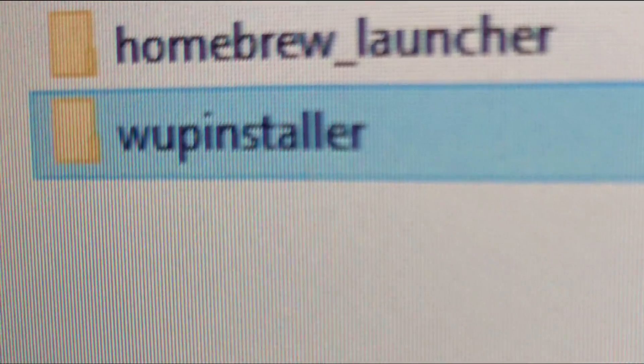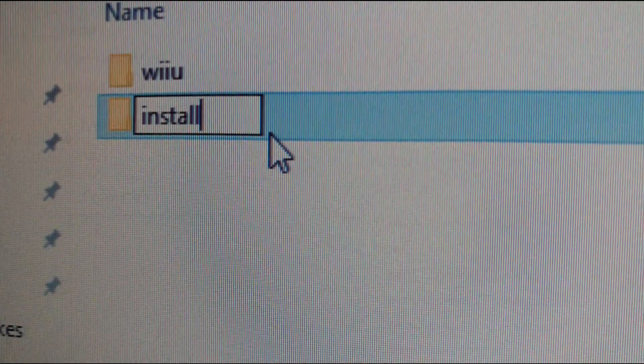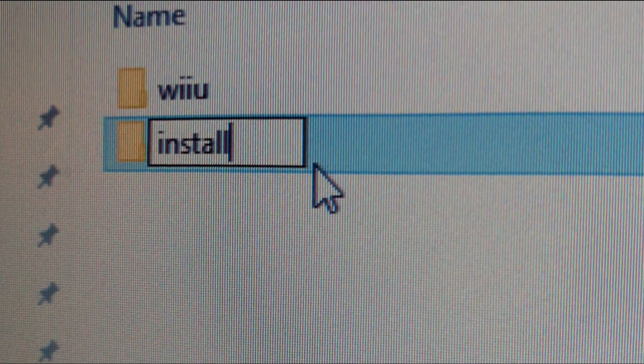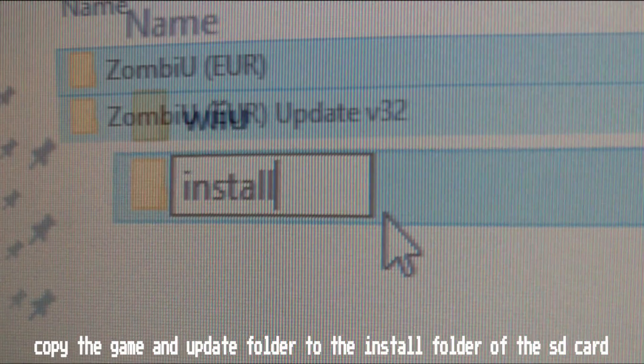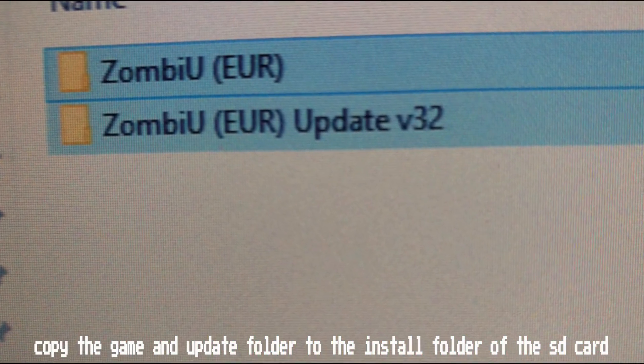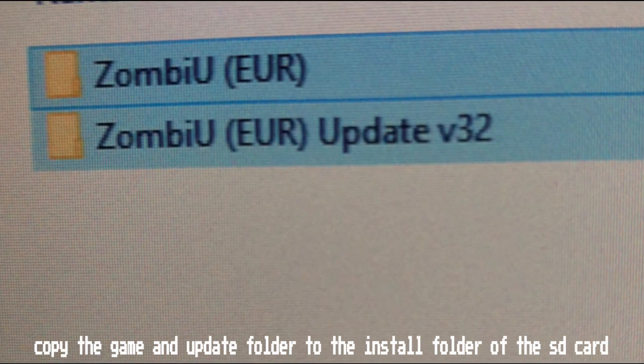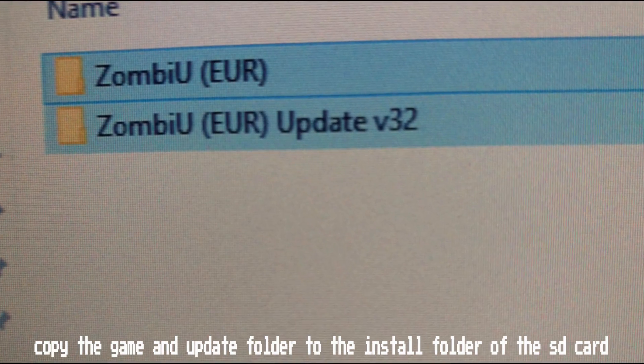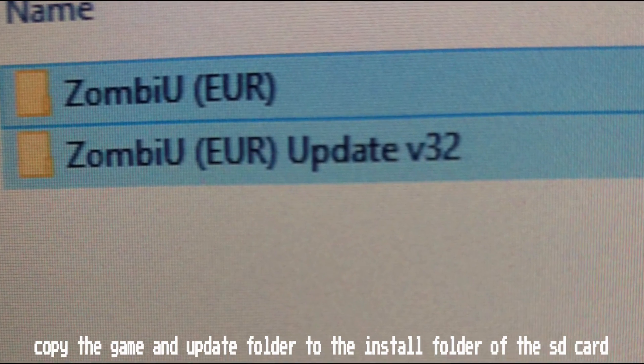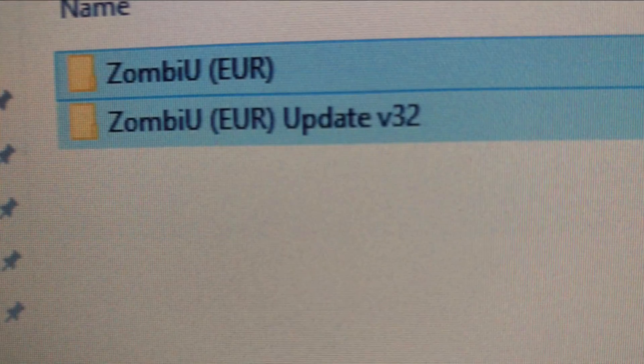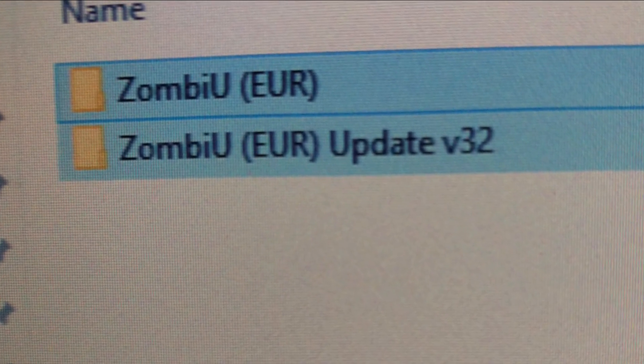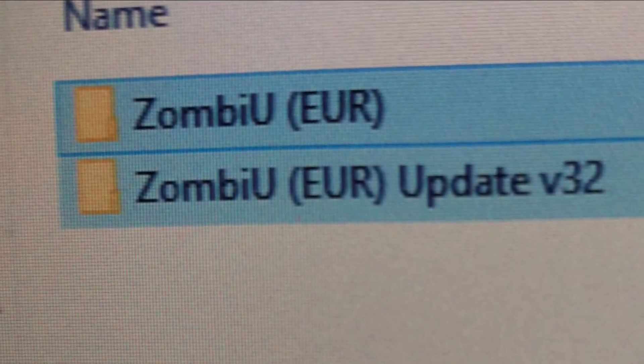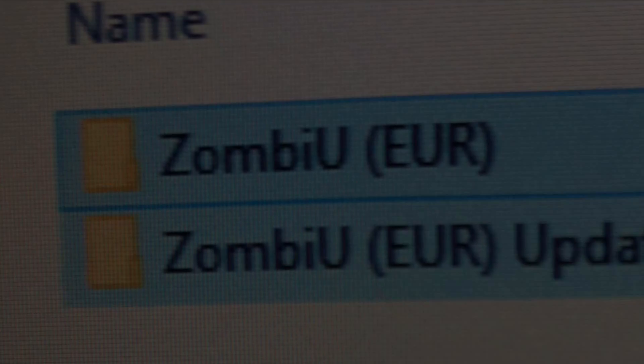That done we need to create an install folder on the root of the SD card and copy over the game and if applicable the update. I recommend doing this a game at a time to avoid errors. To repeat, installing more than one game at a time can create errors and in the long run one game at a time is slower but will have more successful results.